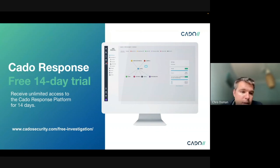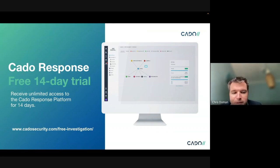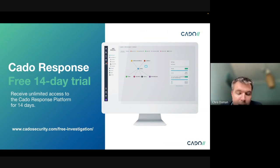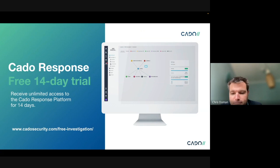If you'd like to try CADO response, you can Google 'CADO response', click the link below, or visit the URL shown to get a free 14-day trial. Thank you.